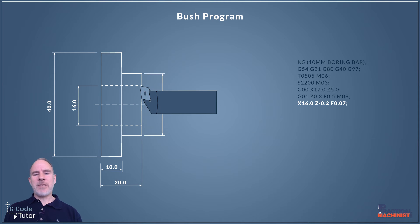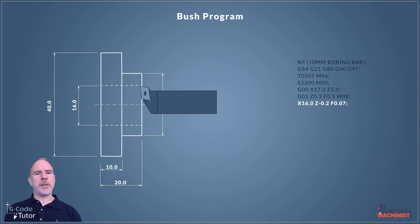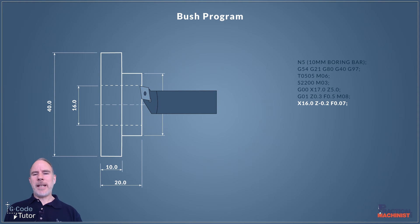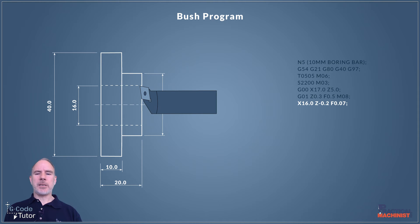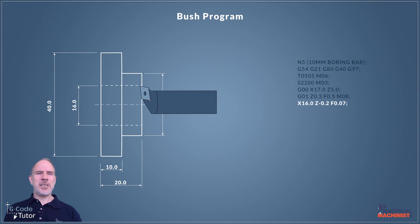The reason I rapided to X17 and not X16 is because I want to turn a small chamfer just to deburr on the front of this bore. This often confuses people and catches people out. What we're doing here is we're coming down to X16 Z minus 0.2. That Z minus 0.2 is cutting a 0.2, 45 degree chamfer right at the beginning of the bore just to deburr.